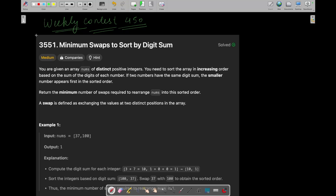Hey everyone, good morning! I am Priyanshik Duval and welcome back to my YouTube channel. Now we are going to see the second question of today's LeetCode weekly contest 450, which is 'Minimum Swaps to Sort by Digit Sum'. So let's see what this question is and how we can solve it.